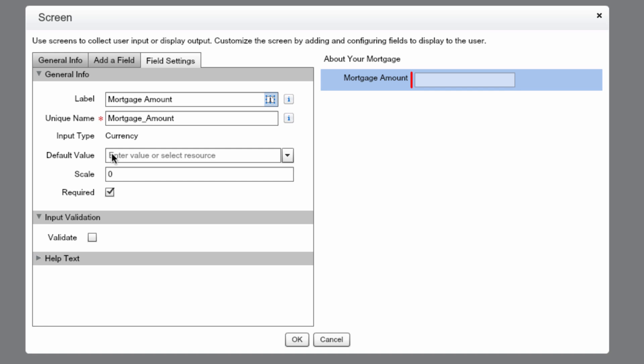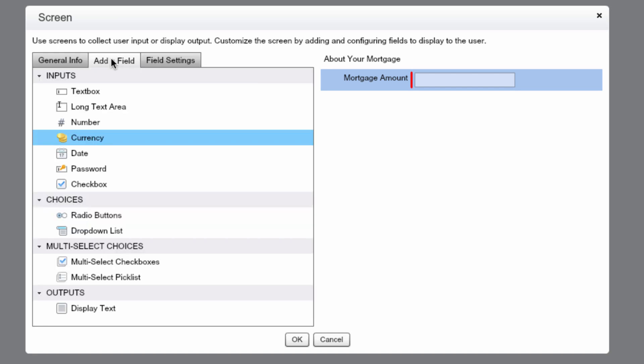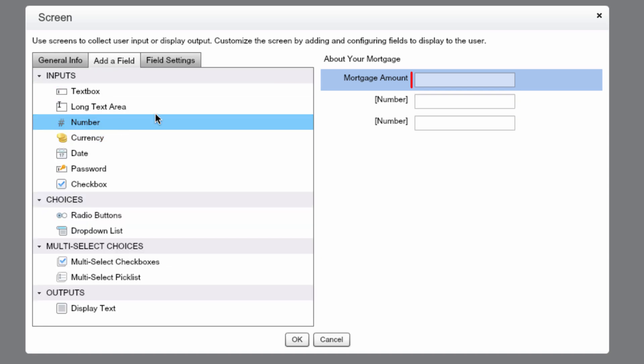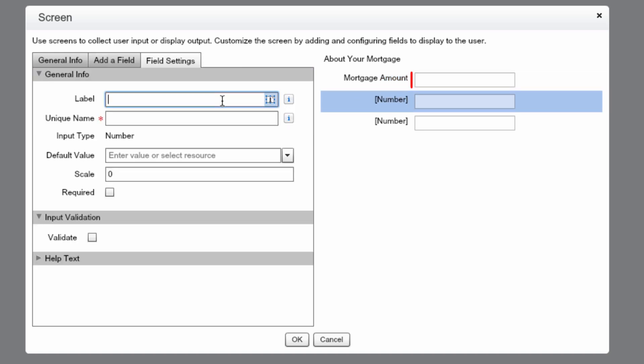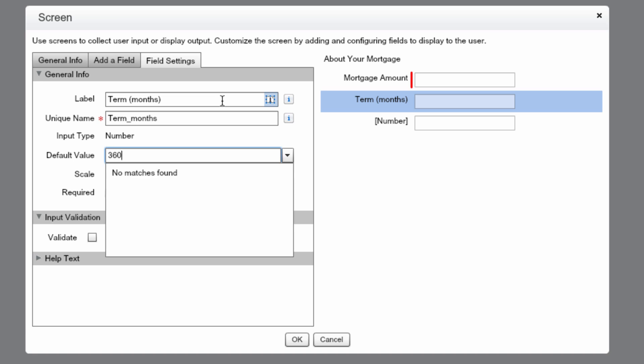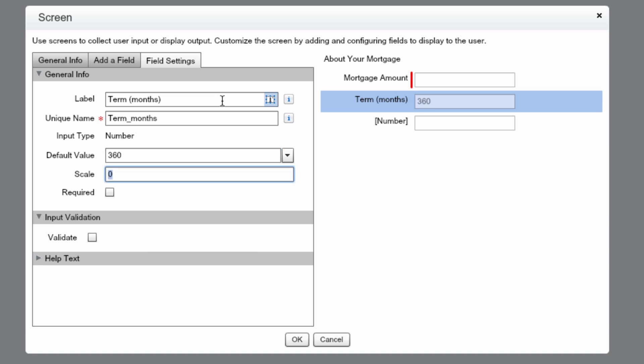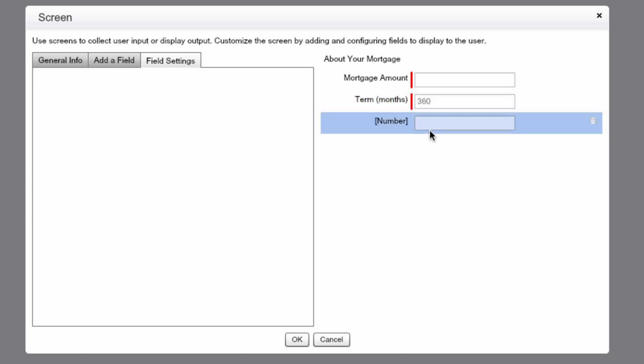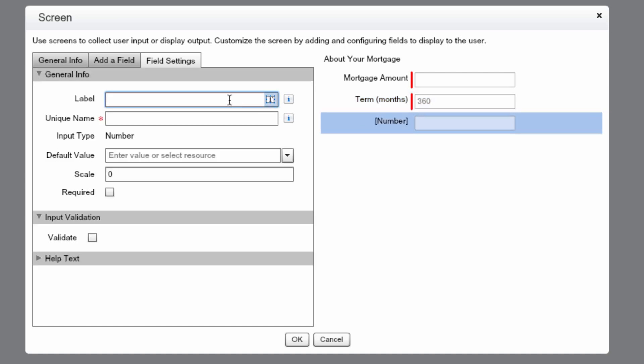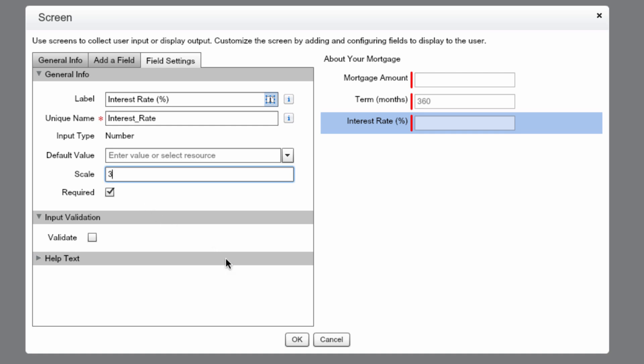Now let's add two more fields. They'll be number fields. The first one will be term months. Let's set the default value to 360, as many mortgages are 30-year mortgages. We'll make this required. Then we'll edit the other number field. We'll make this one interest rate percentage, make it required, and set the scale to three, so that way we have three digits after the decimal point and press OK.